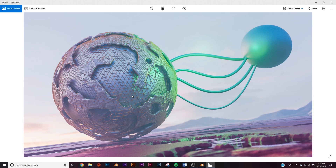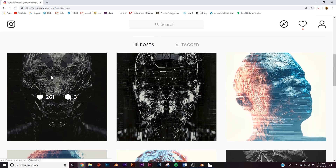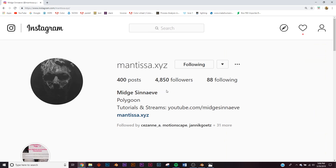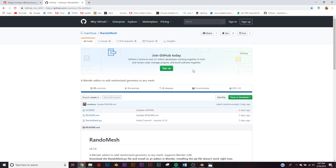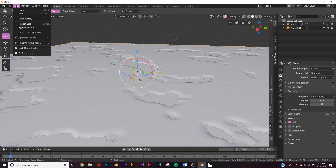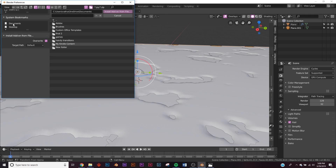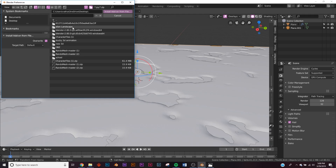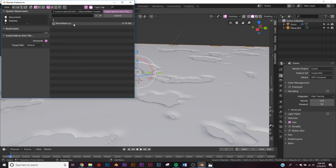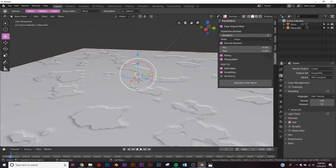Now let's model with a really cool free add-on called RandoMesh — big shout out to Midge who created it. It takes geometry and just messes with it and does crazy stuff. I'll link it in the description. Go to clone and download, download the ZIP, unpack it, then go to Edit > Preferences > Add-ons > Install, find RandoMesh Master, double-click the .py file, and the add-on installs. You'll see it on the side panel.